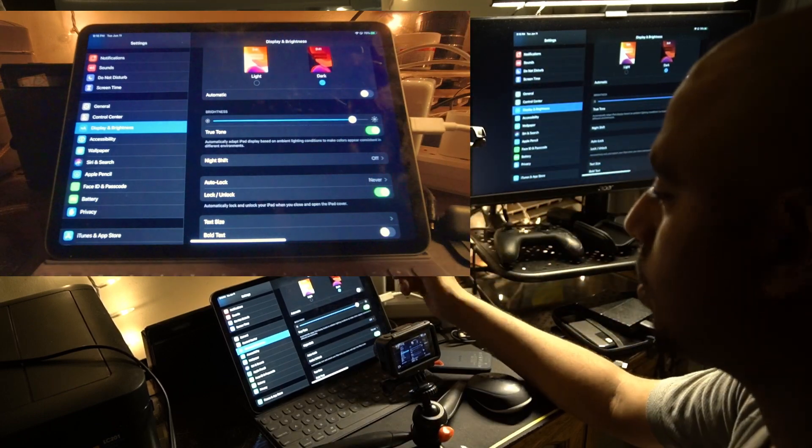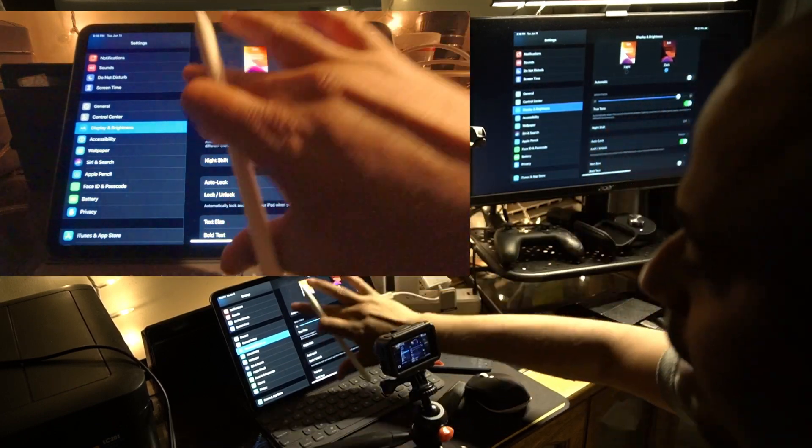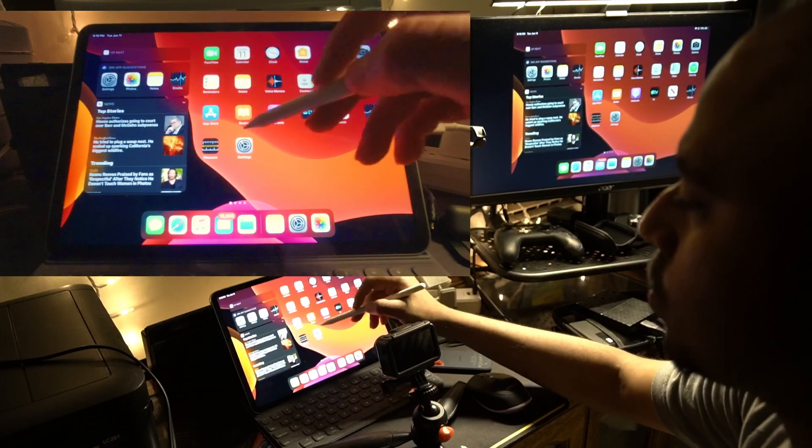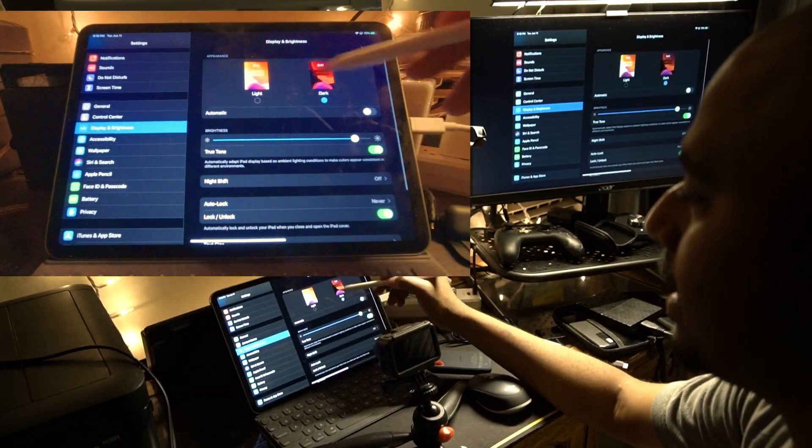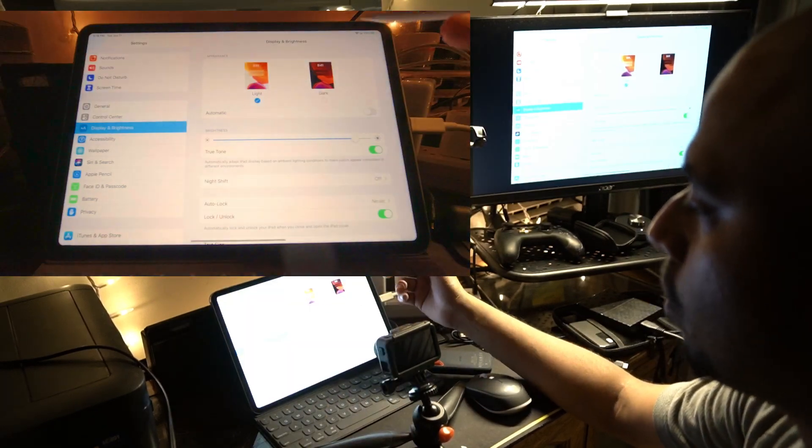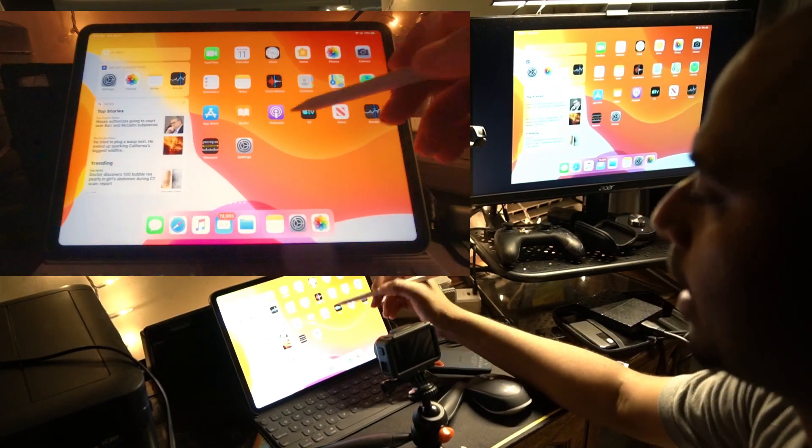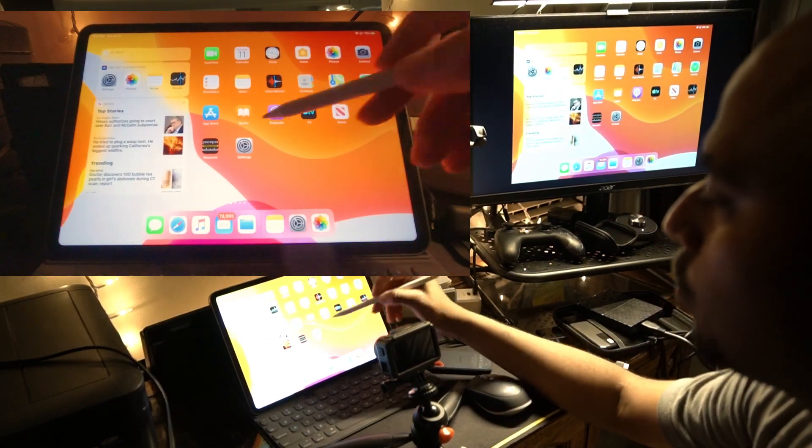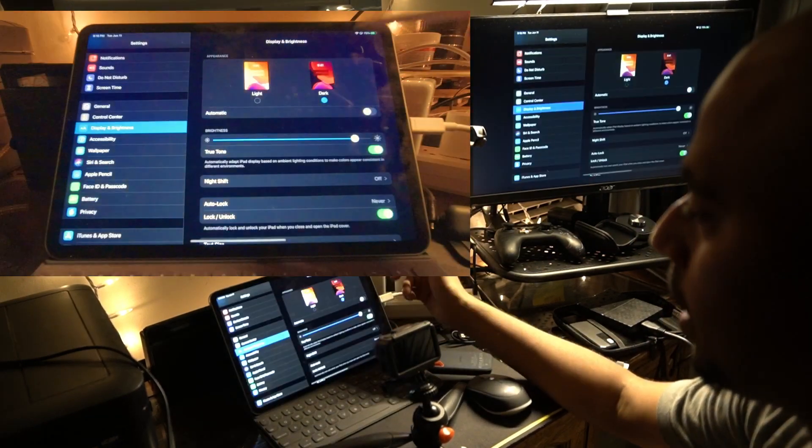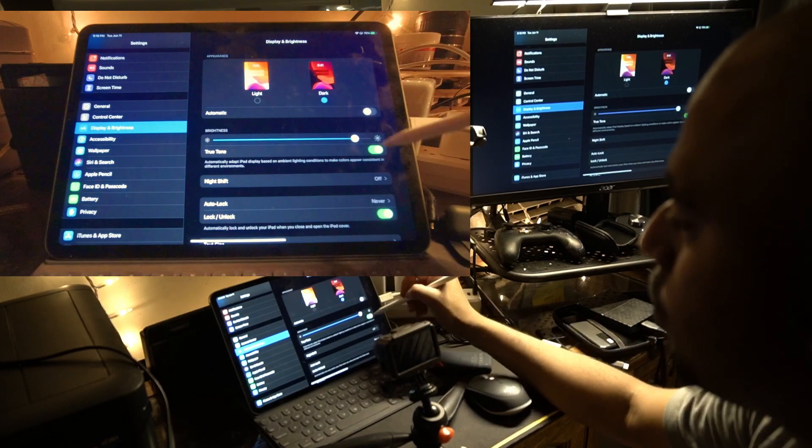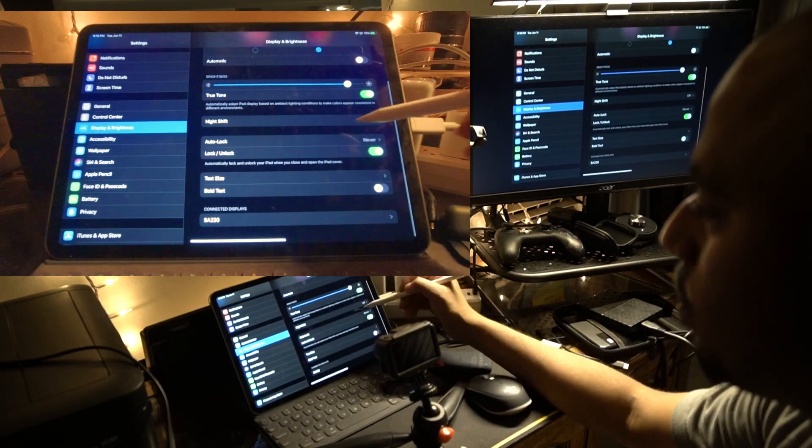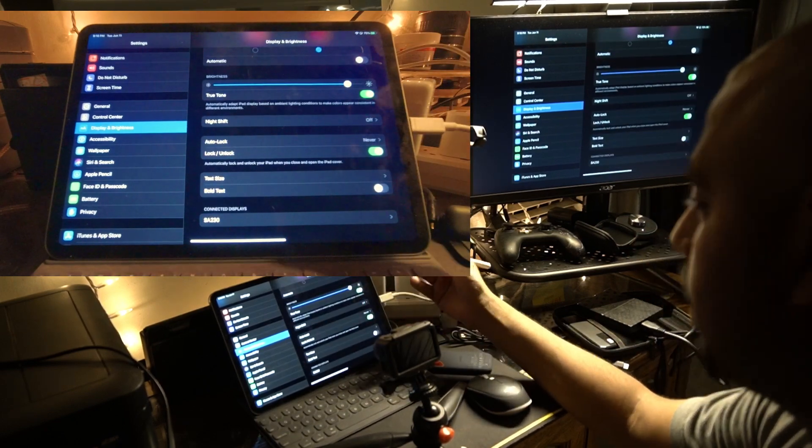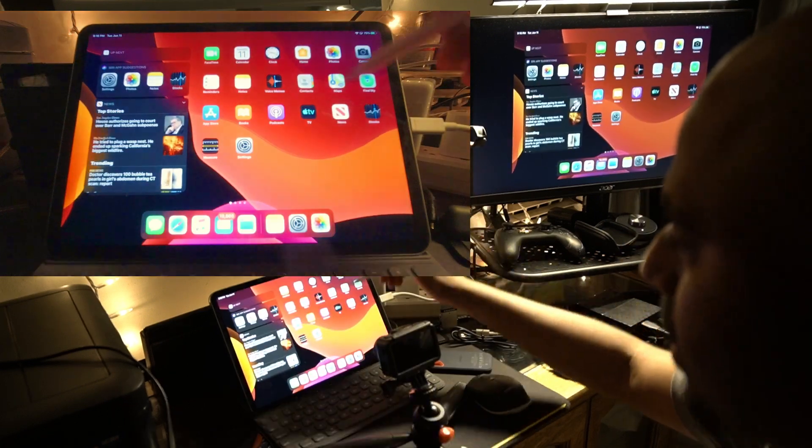In the settings, you're going to see the light and dark version. That's the light mode, and if you want to go to dark mode, click on dark mode. True Tone is already on, along with Night Shift and all that stuff.